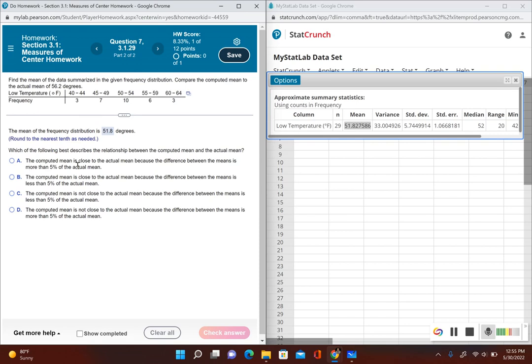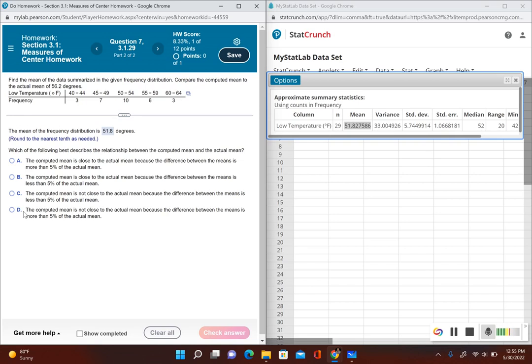The first one says the computed mean is close to the actual mean - well, we just saw it's not, because it's more than five percent. The computed mean is close to the actual mean? No. So the computed mean is not close to the actual mean because the difference between the means is less than five percent? Well no, that's not it - it's because it's more than five percent, which is D.